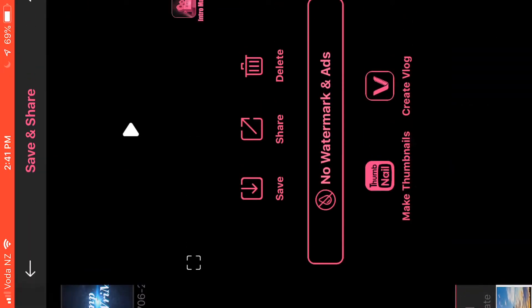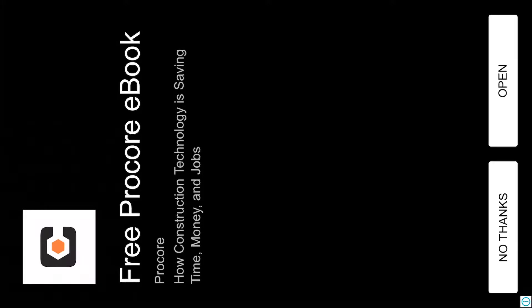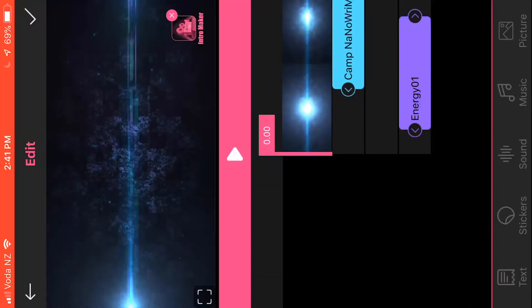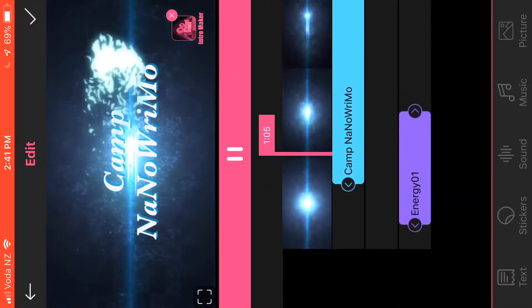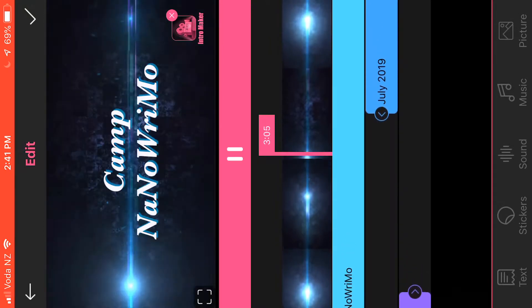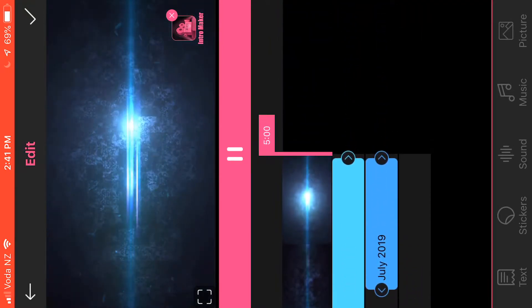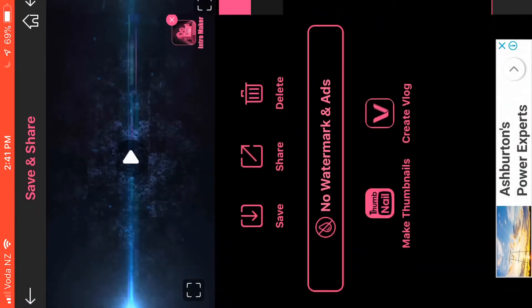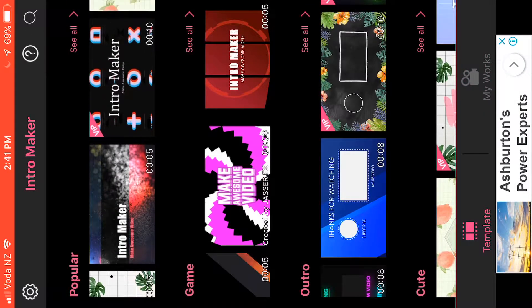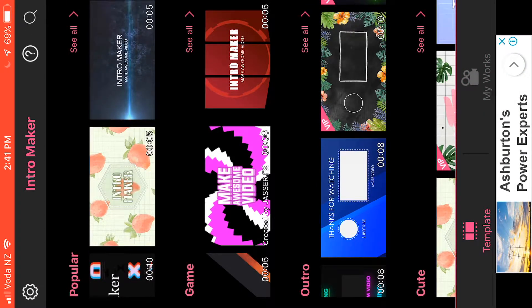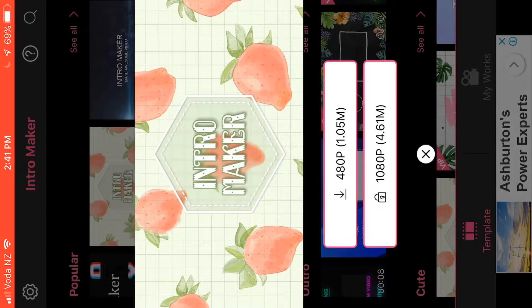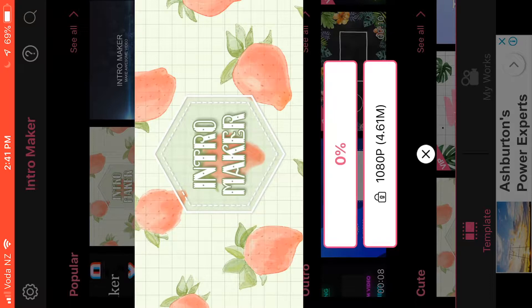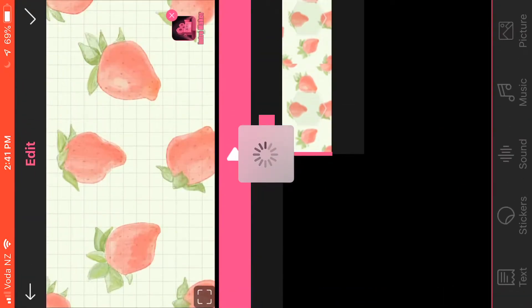So I need to make one for NaNo Rimo November instead of my Camp NaNo Rimo one, which is this one here. This one actually doesn't have any music on it. I'll show you how to get the music. Okay, so we'll go back and I'll show you. One that I think I'm going to use is this one here, and we want to do the top button because the bottom button was locked.